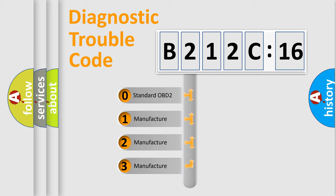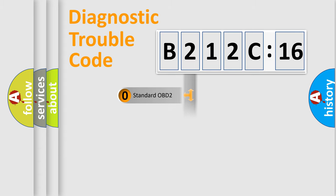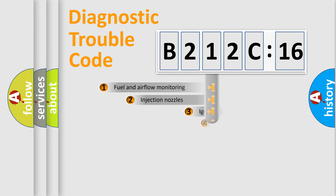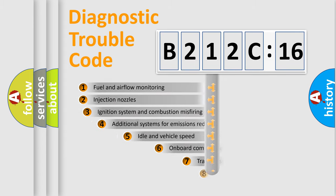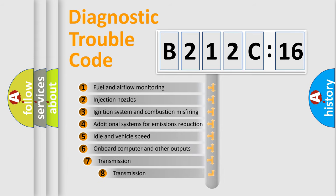If the second character is expressed as zero, it is a standardized error. In the case of numbers 1, 2, or 3, it is a car-specific error.